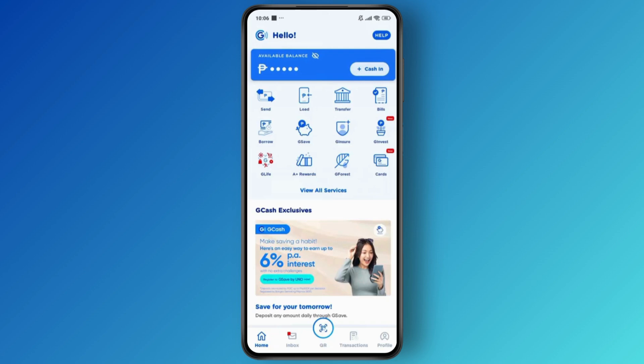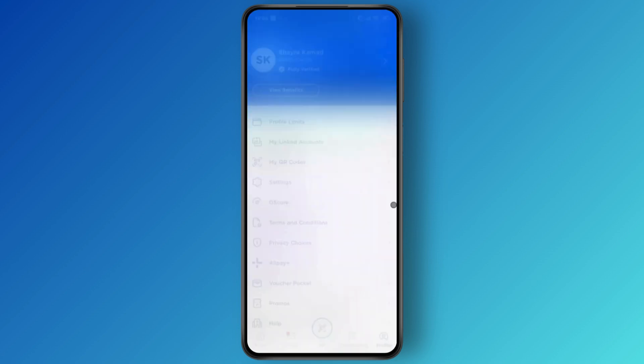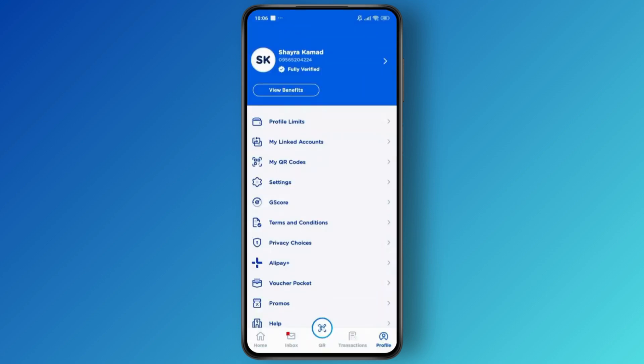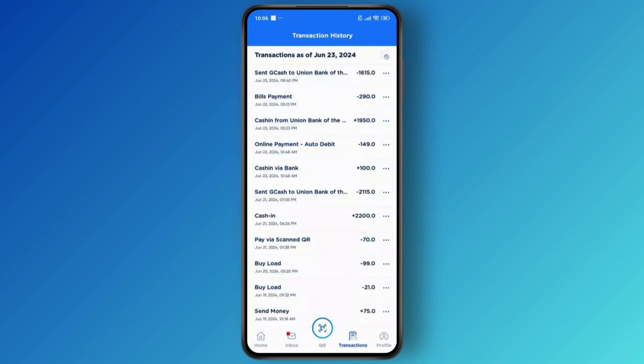Once you are logged in, head over to your profile section and you will be able to see all of your settings here. On the bottom you'll have different tabs like Home, Inbox, QR, and then Transaction. Tap on the Transactions tab and you will see a history of all of your transactions that were made via your Gcash account.